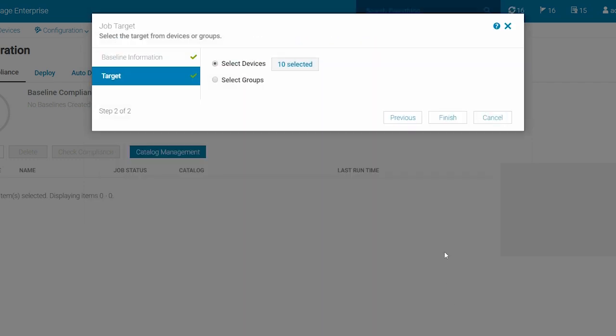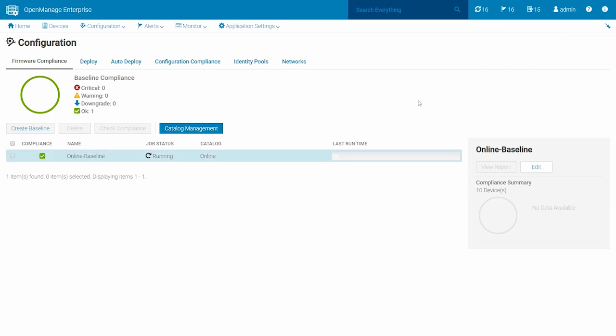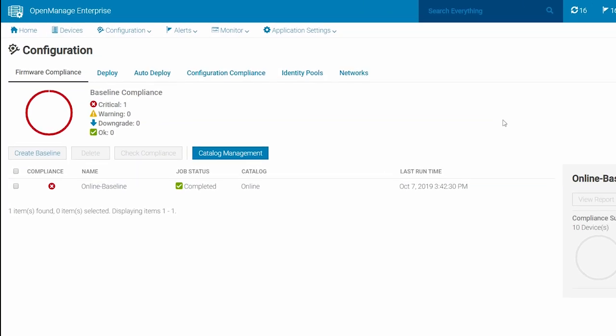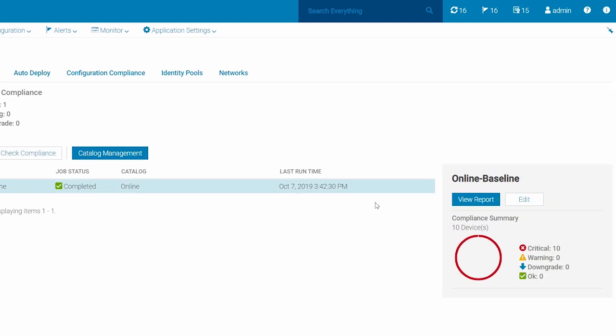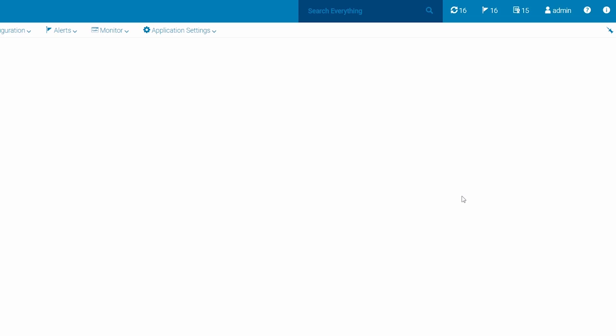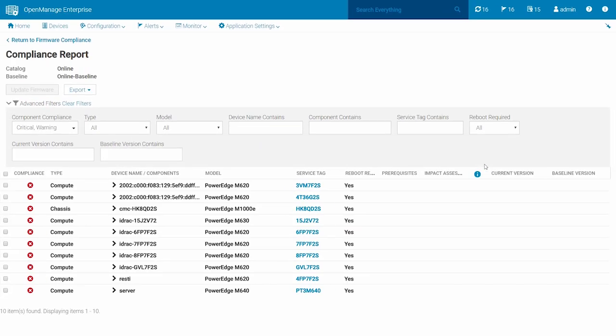Click Finish to create the baseline. At this point, you can select a baseline from the baseline list and click View Report to see the firmware compliance report of all the devices linked to the baseline with respect to the associated catalog.